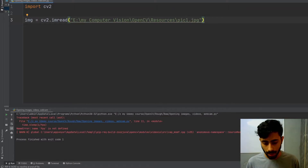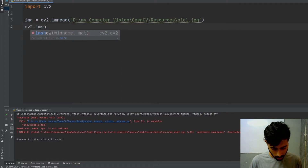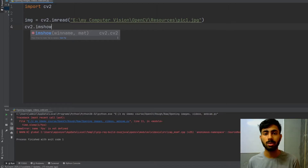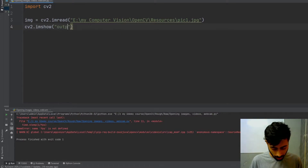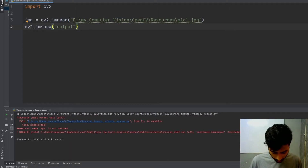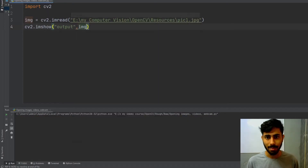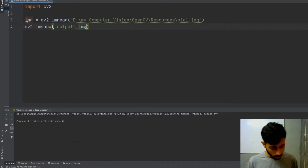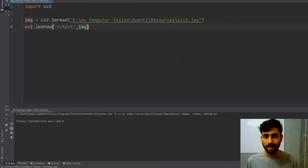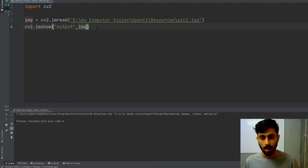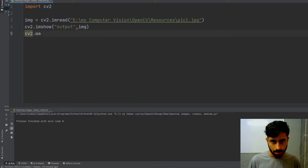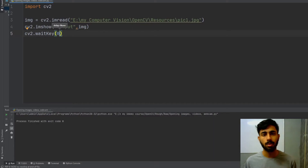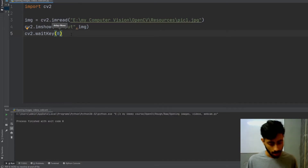After that I will write 'cv2.imshow()', which will show the contents of the image inside a GUI window. I will write 'output' as the title of my GUI window and pass 'img'. If I run it, the window appears and immediately closes. To prevent that, I need to use the waitKey method, so I will write 'cv2.waitKey(0)'. What zero does is ensure that once the image appears on screen, it will continue to stay until I close the window.